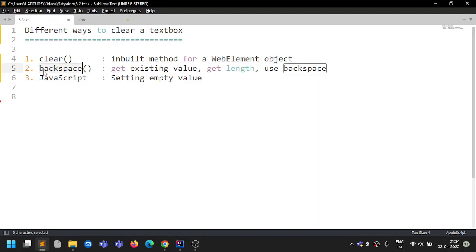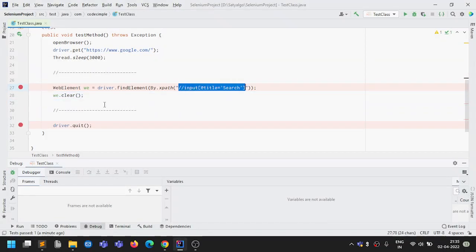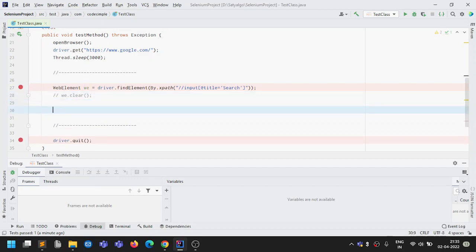The second approach uses the Backspace key. Some applications with advanced technologies may restrict the clear method. With the backspace approach, we go to the page, get the existing value from the text box — say 'selenium' — get its length (10 characters), and press Backspace that many times. Let's look at the code. We'll keep the same XPath but remove the clear method.